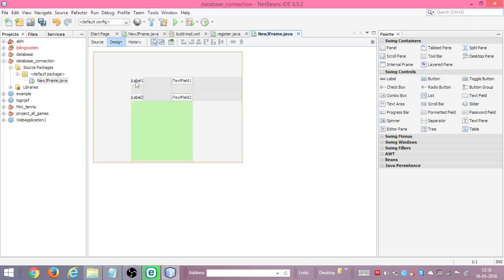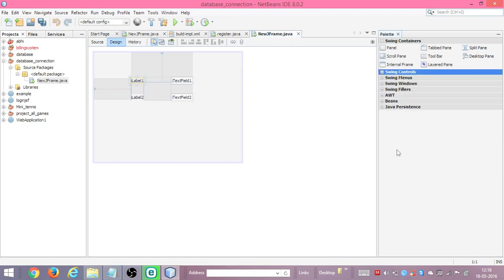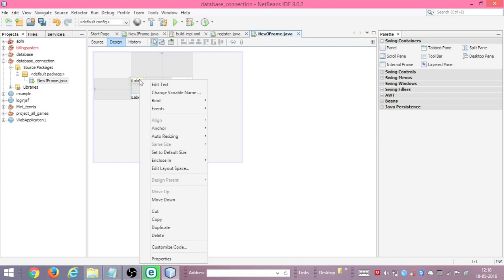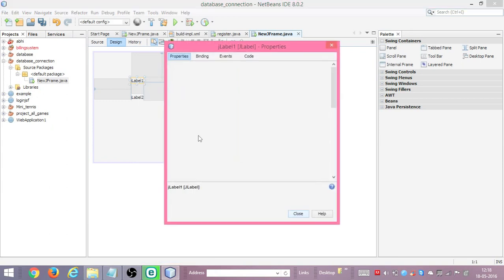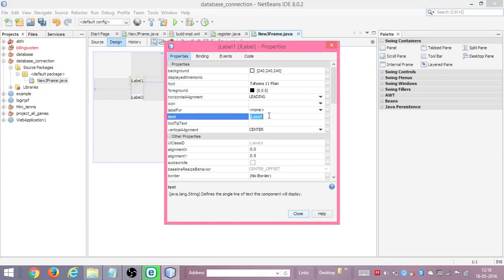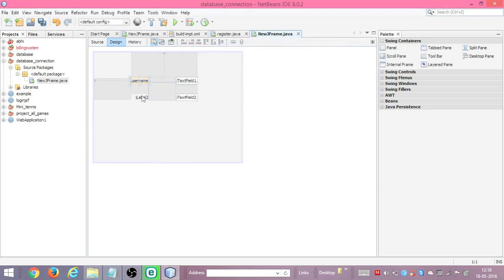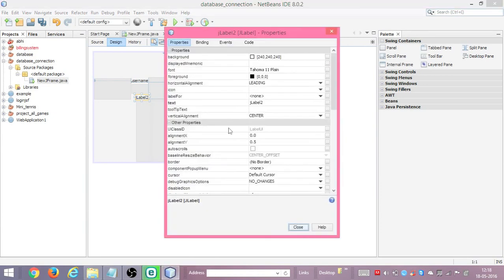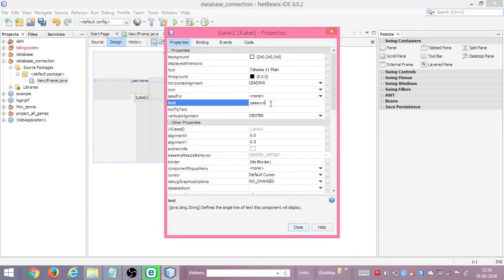We will change the names via the properties window. We will change the name of label one to 'username' and click close. Similarly for label two, we'll give it the name 'password' and close that.